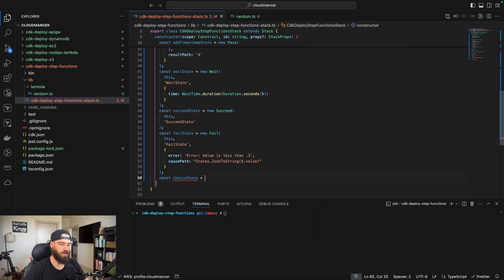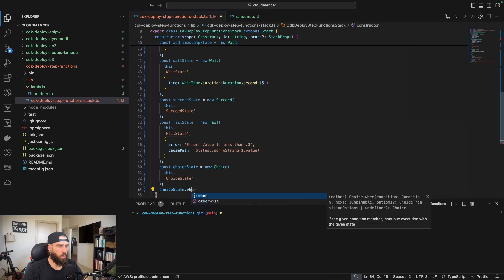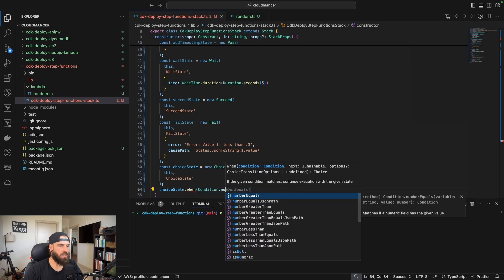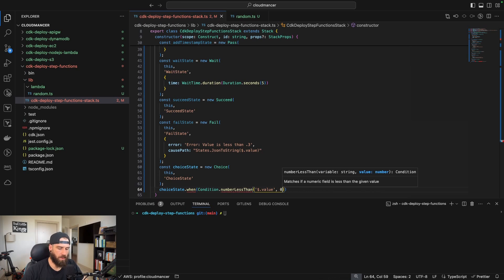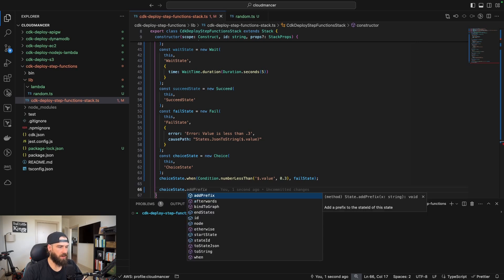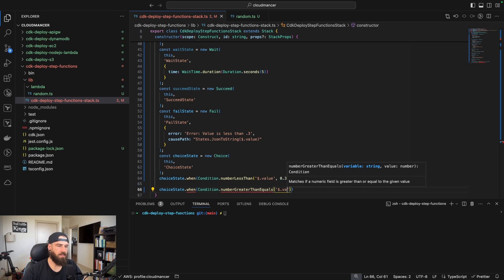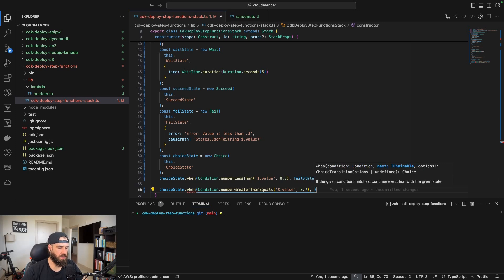Now we create the choice state: const choiceState = new Choice(this, 'choice-state'). We add conditions using choiceState.when(). For the fail branch: Condition.numberLessThan('$.value', 0.3) → failState. For the success branch: Condition.numberGreaterThanEquals('$.value', 0.7) → successState.